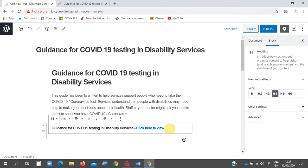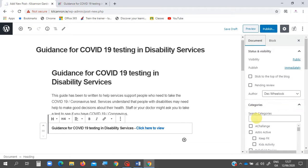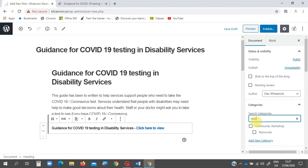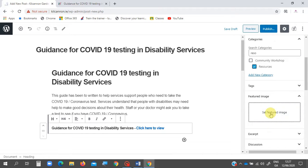Now that the link is made, we need to change some settings on this post. We move over to Document and come down to Categories. We type in 'reso' and it should appear — we select Resources under Community Workshop and Resources.